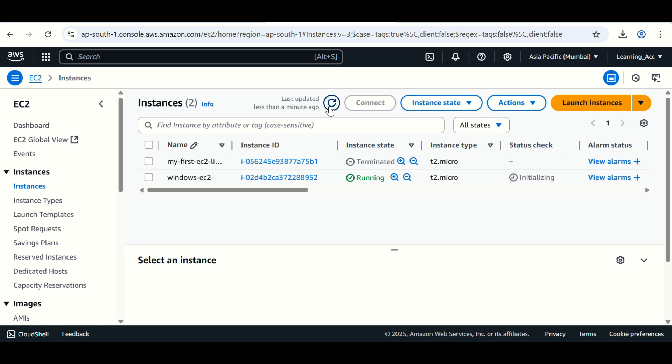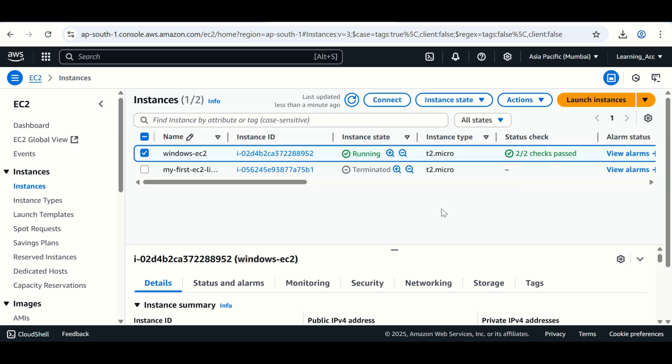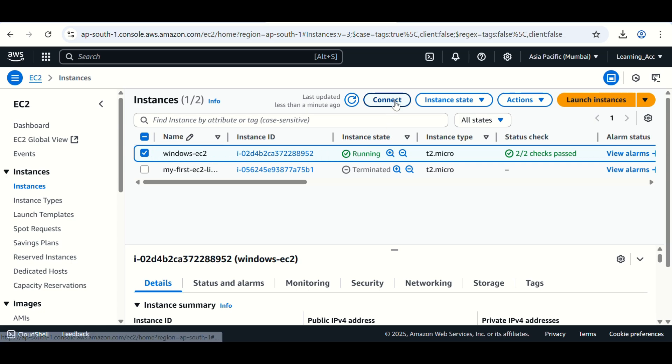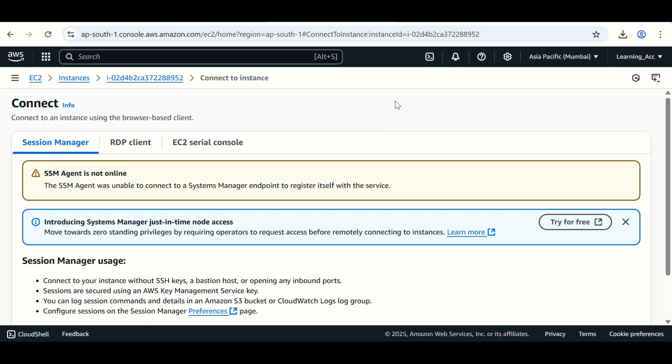We have to wait for some time because the status is initializing. Now two by two checks are passed. Now we can connect this EC2 instance. For connecting this EC2 instance, you can click on this connect.